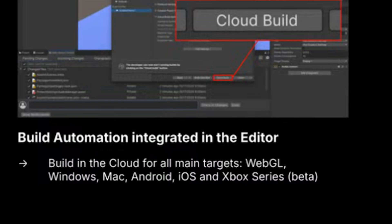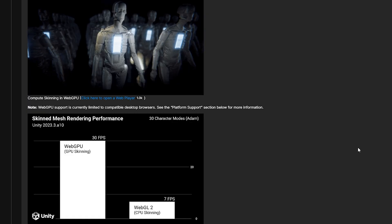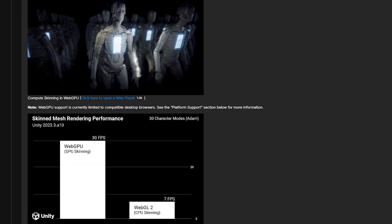Unity 6.1 also integrates build automation directly into the editor. This feature is designed to help streamline your local changes into your cloud build, making the build process more efficient — you no longer have to manually handle these steps. If you have a cloud build, you should be able to make local changes and push them up automatically. We're also getting WebGPU support, which is still in the experimental phase. WebGPU is the next generation of web graphics API designed to eventually replace WebGL, and this is an important step for web-based Unity games going forward.